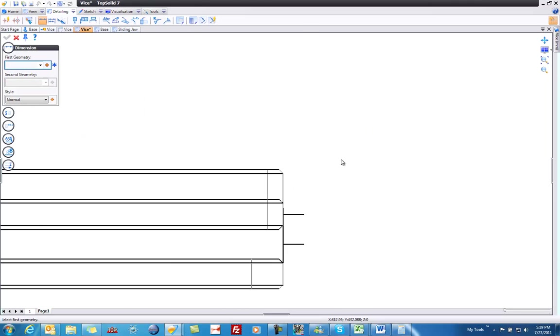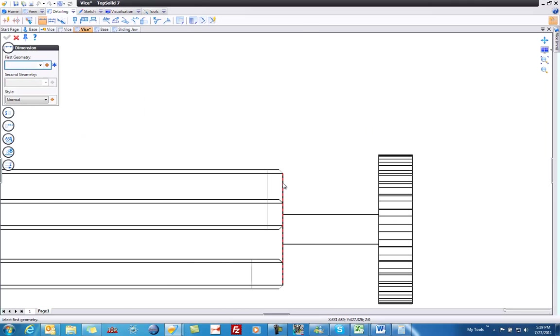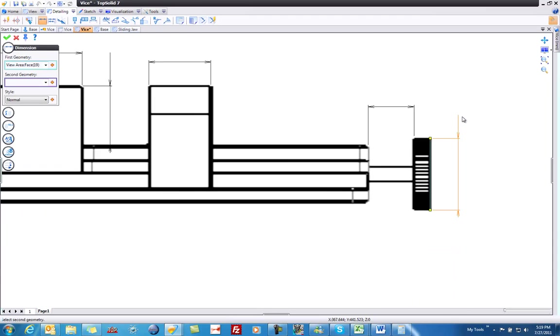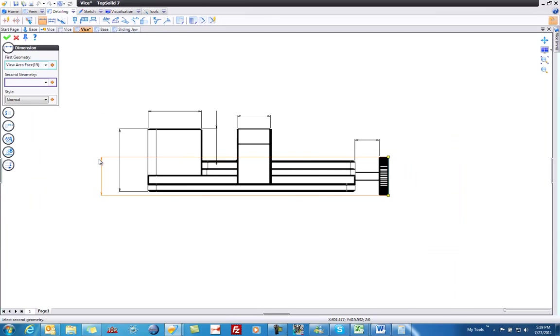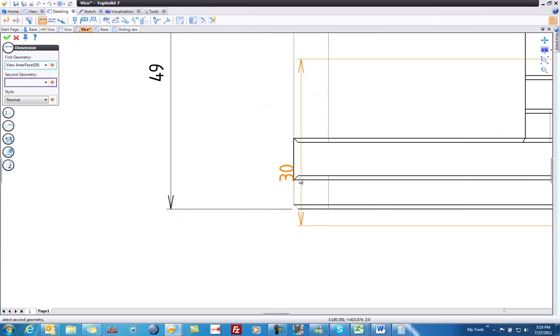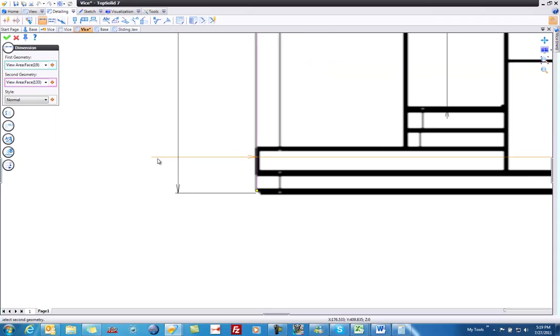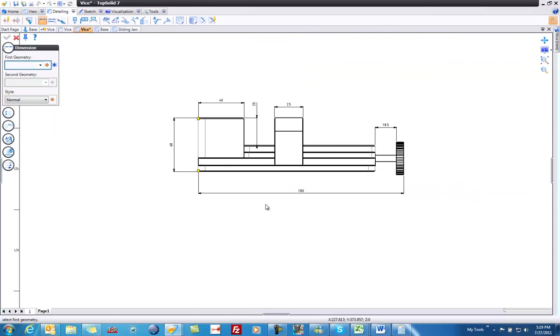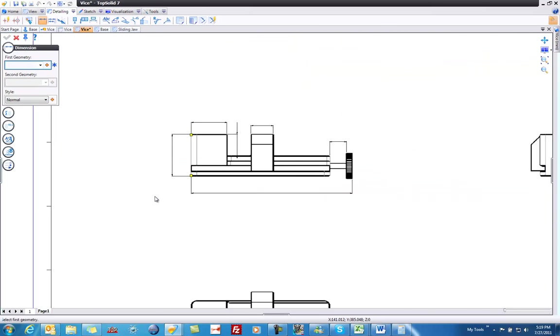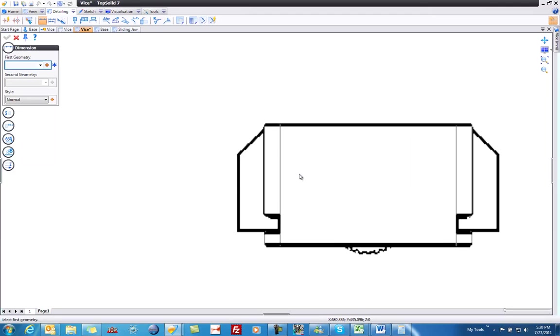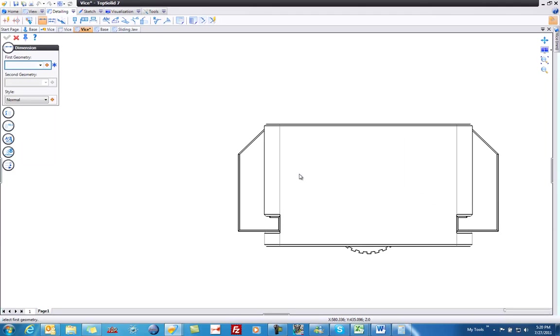Let's zoom out, zoom in over here. How about an overall length dimension as well.